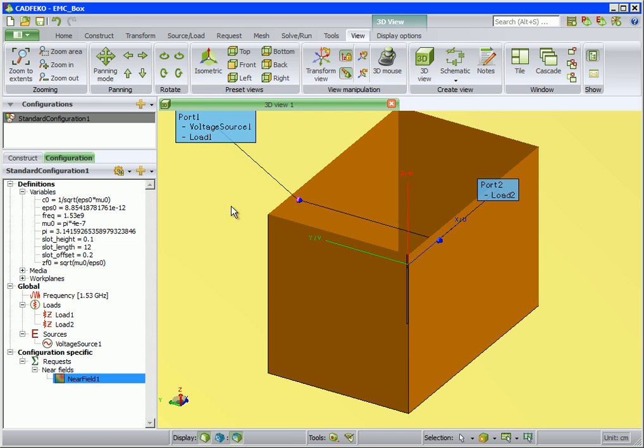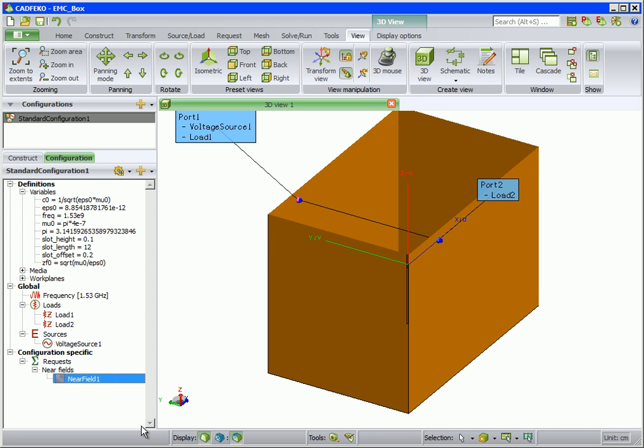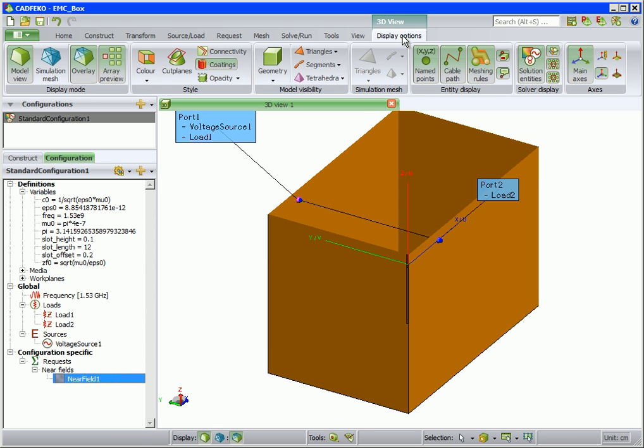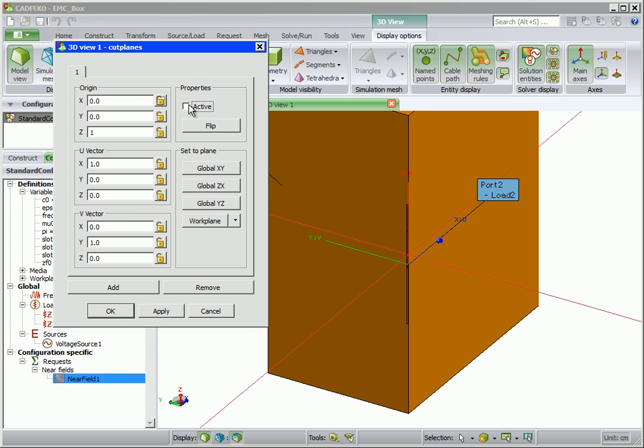The near field request can be hidden by right clicking on the request and selecting show hide. The cut plane can be disabled by going to the cut plane dialog and unselecting active.